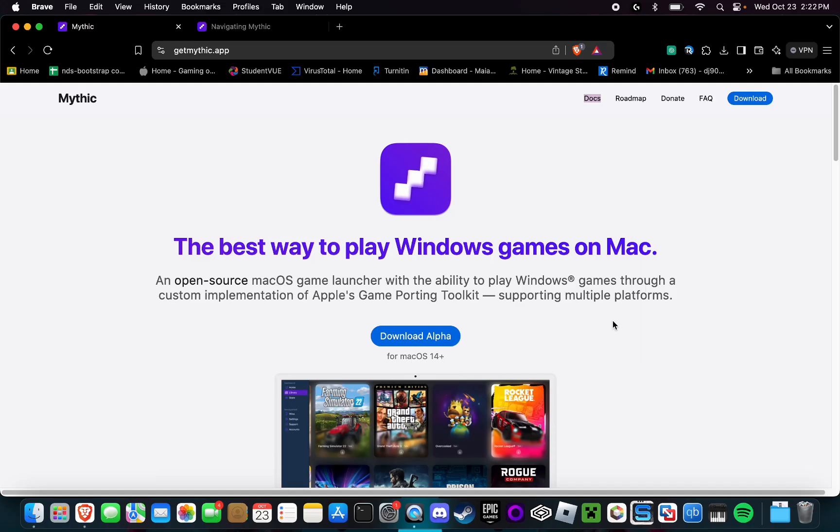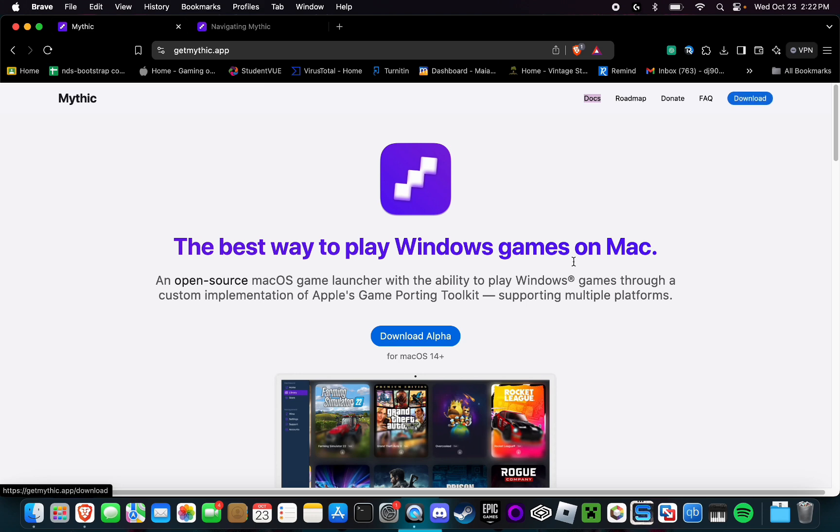First, you're going to want to go to getmythic.app or click on the link in the description. Then you're simply going to want to click on either this download button or this one right here. They both do the same thing.